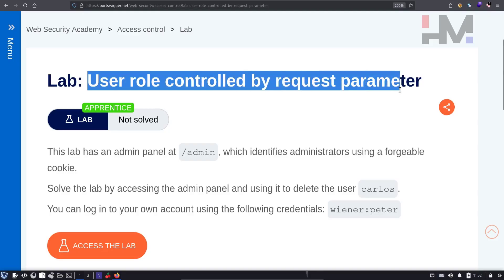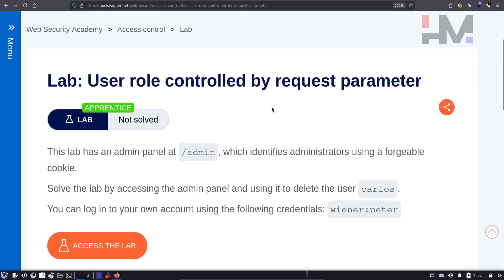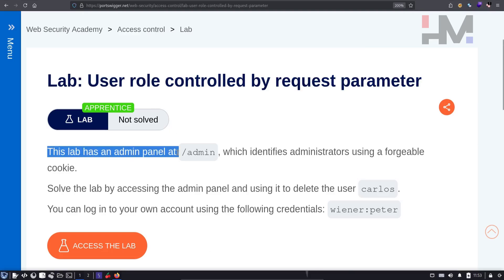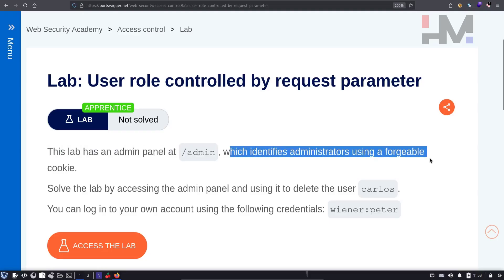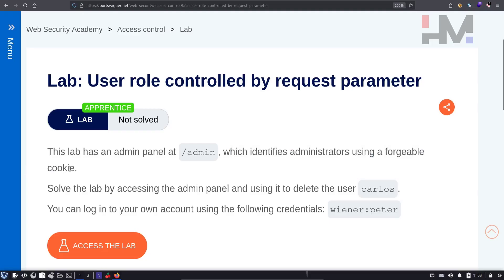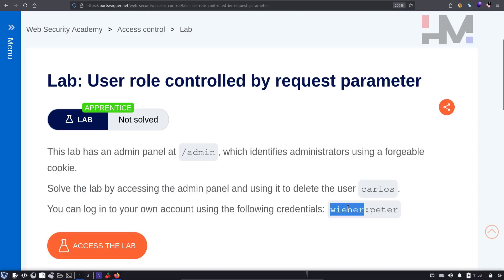User Role controlled by request parameter. User role can be controlled by request parameter, but we will try to do it in a slightly different way. This lab has an admin panel at /admin which identifies administrators using a forgeable cookie. Solve the lab by accessing the admin panel and using it to delete the user Carlos. You can log into your own account using the following credentials.